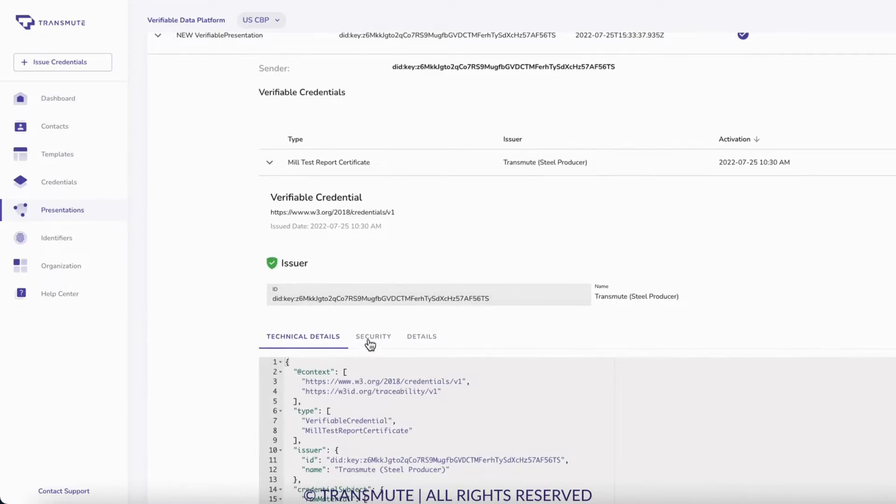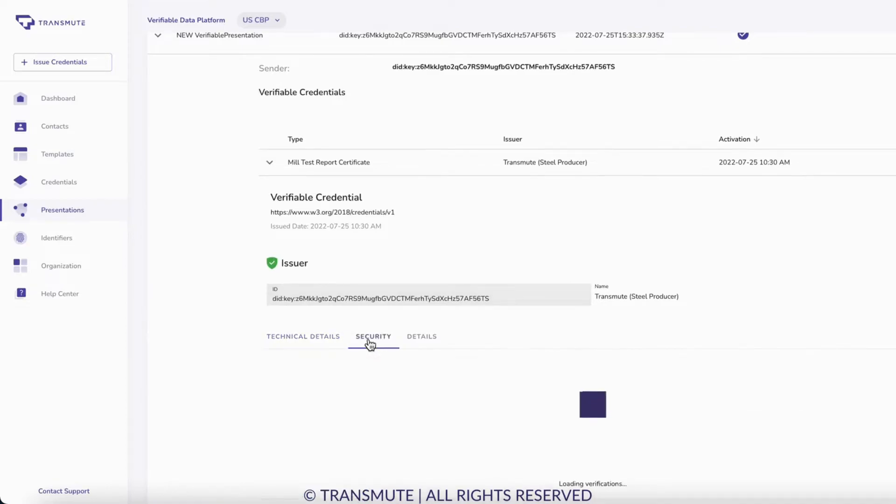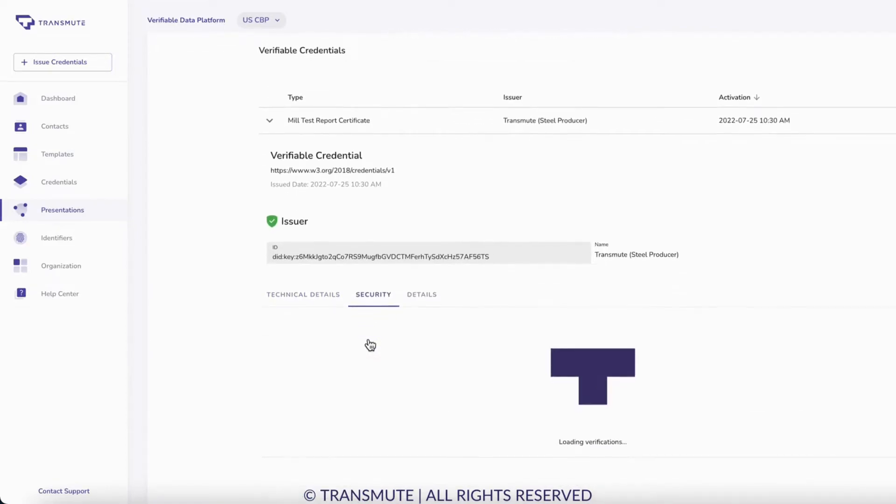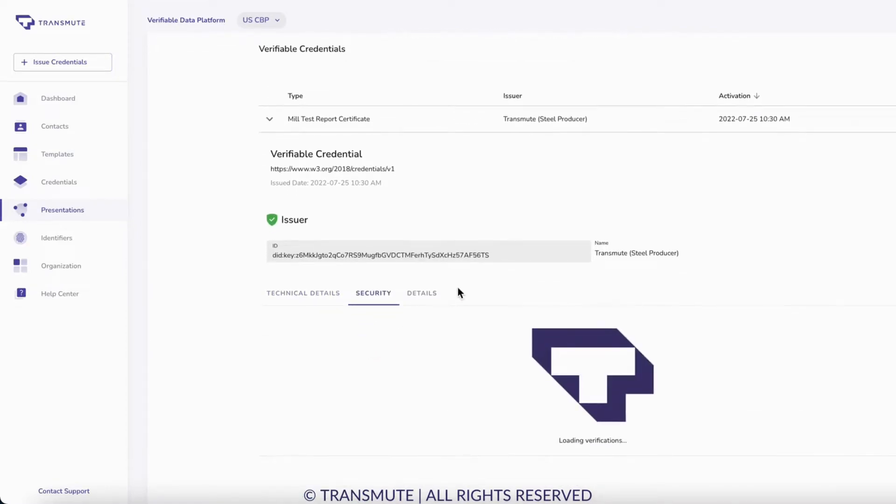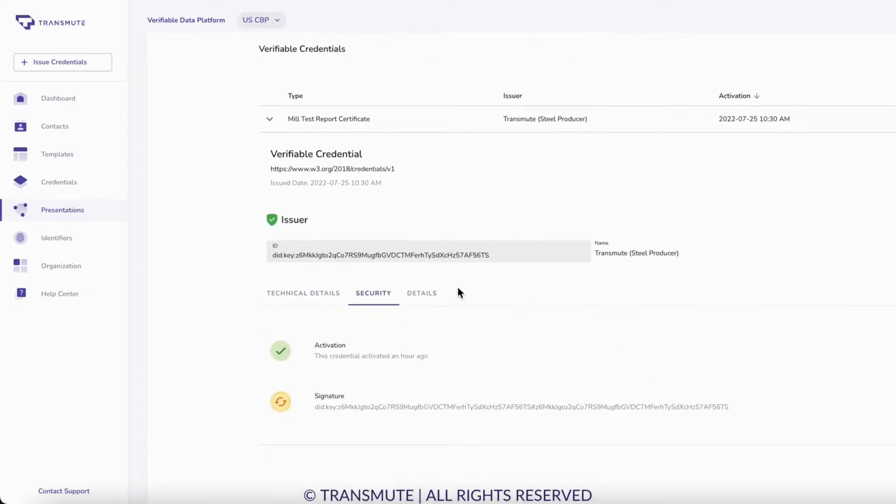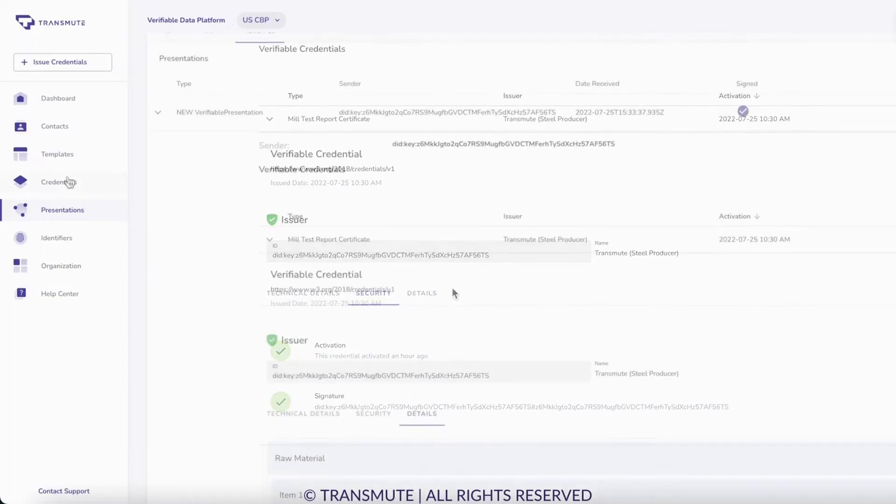We can click to see that the credential is active and the signature is valid and add the mill test report to our list of credentials.